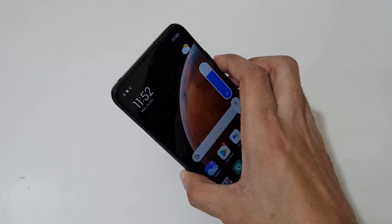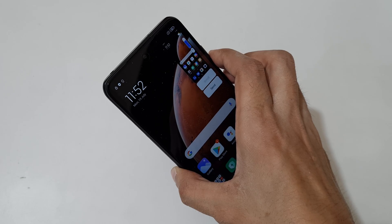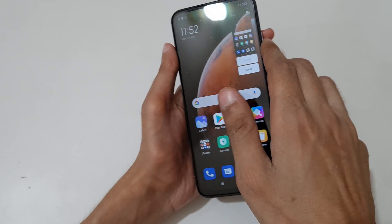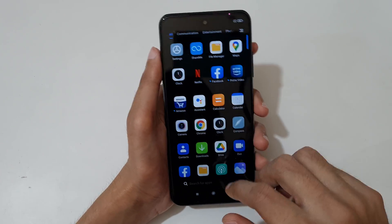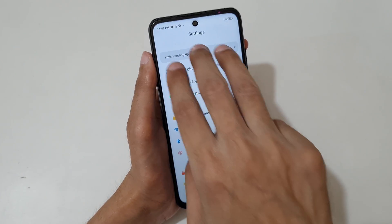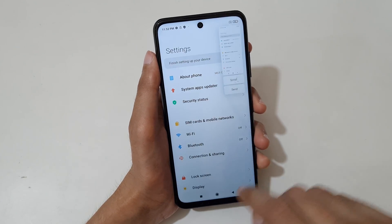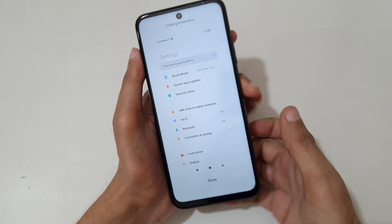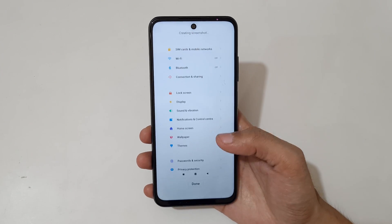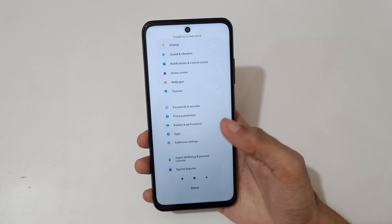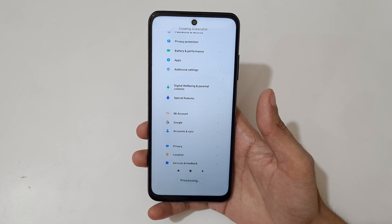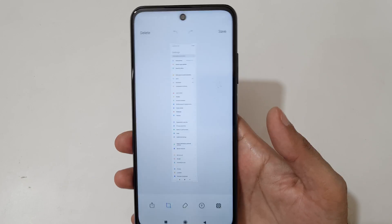If you want to take a longer screenshot, I'll show you how. First, slide down your three fingers, then tap on scroll. You can see it starts automatically taking the screenshot.